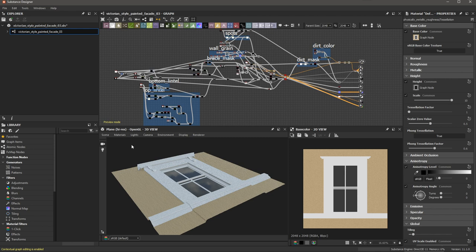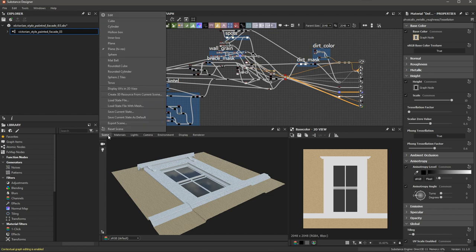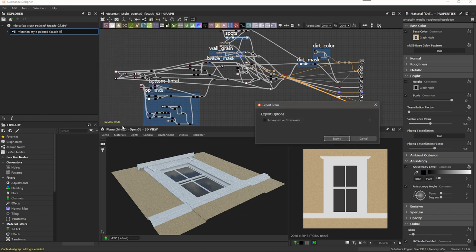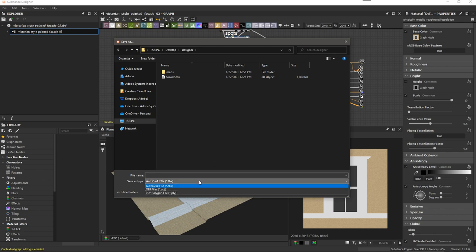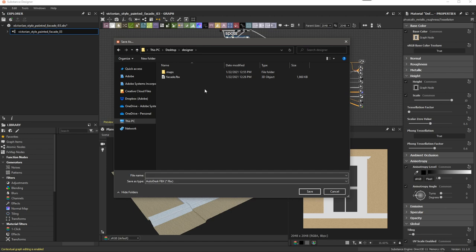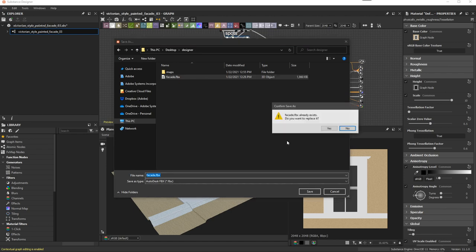The process is quite simple. I just need to come over to Scene and choose Export Scene. Here I have some options - I'm going to choose to enable recompute vertex normals, and then I can just click the Export button. For the file type, I can use standard formats such as FBX or OBJ. In my case, I'm going to keep this as an FBX and then simply hit Save to export the scene.